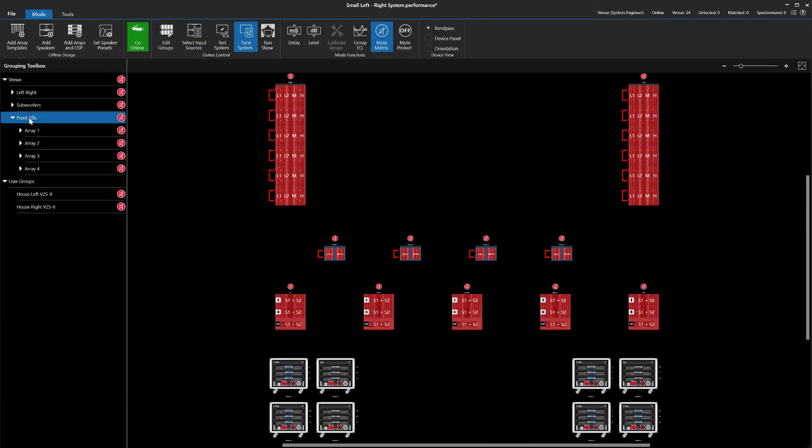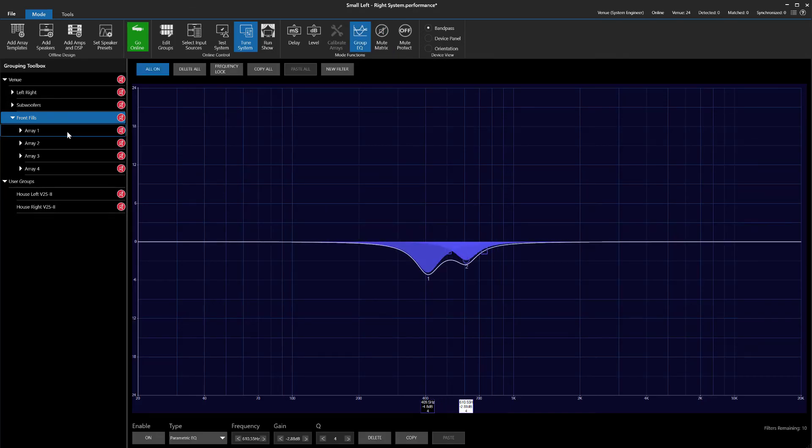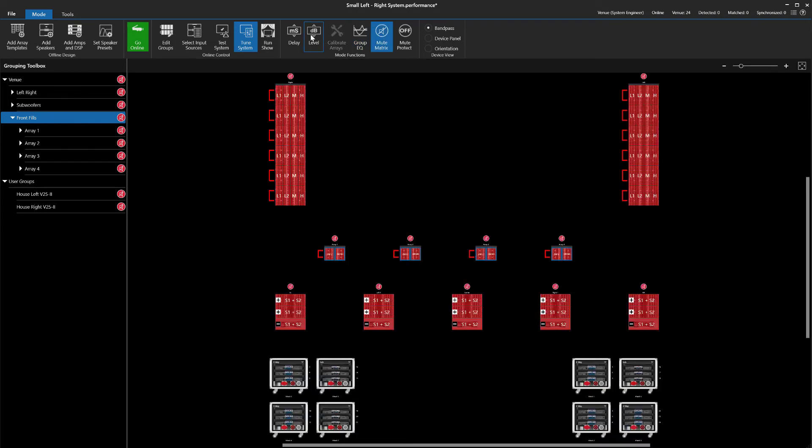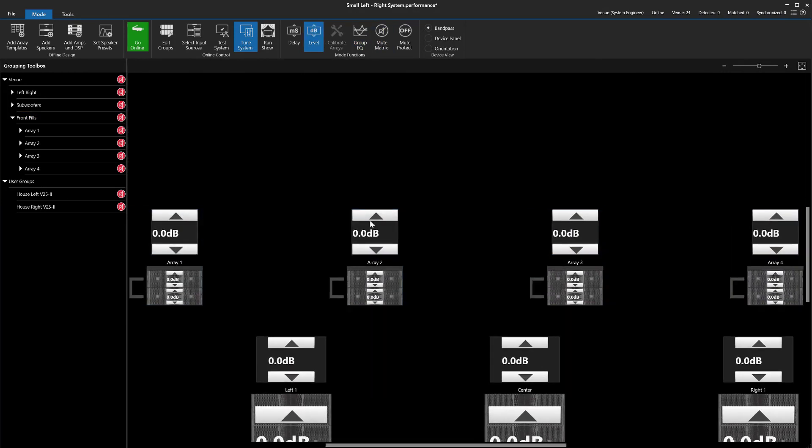Like before, EQ can be applied to the entire group or to each fill independently. Levels and delays are independent.